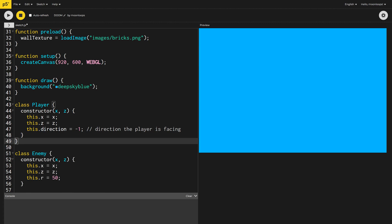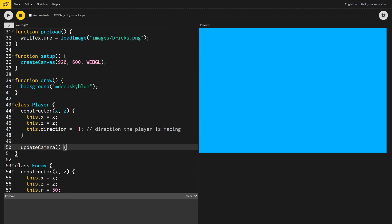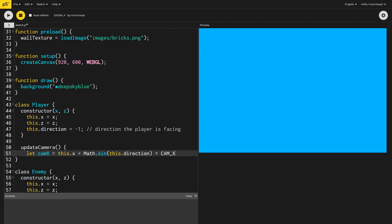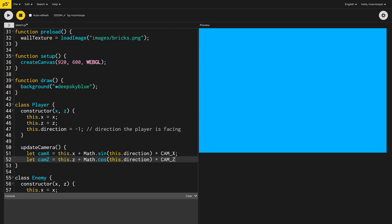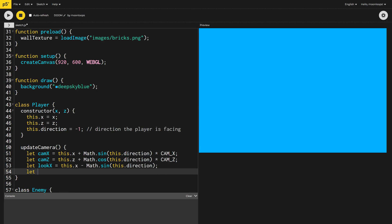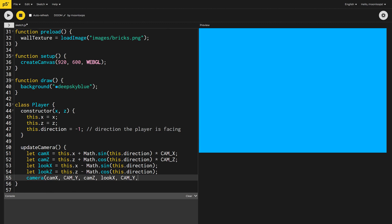We can then add a new method called update camera to the player class. This method does a little trigonometry to determine the camera's position and where it should be pointed based on the player's position and direction.